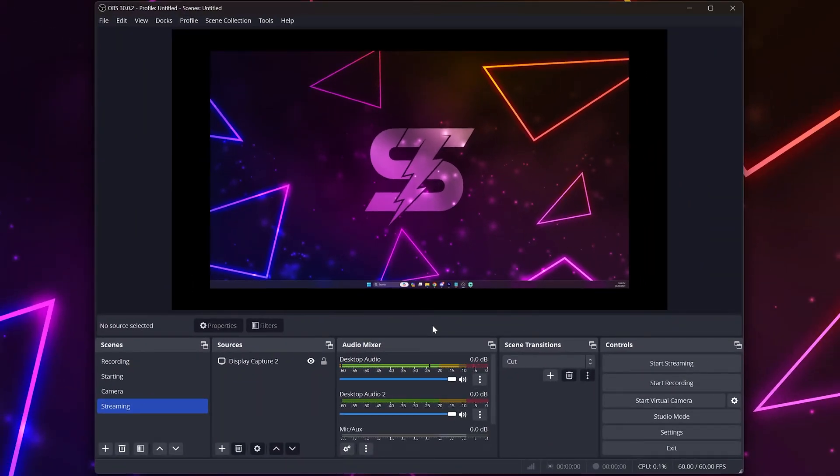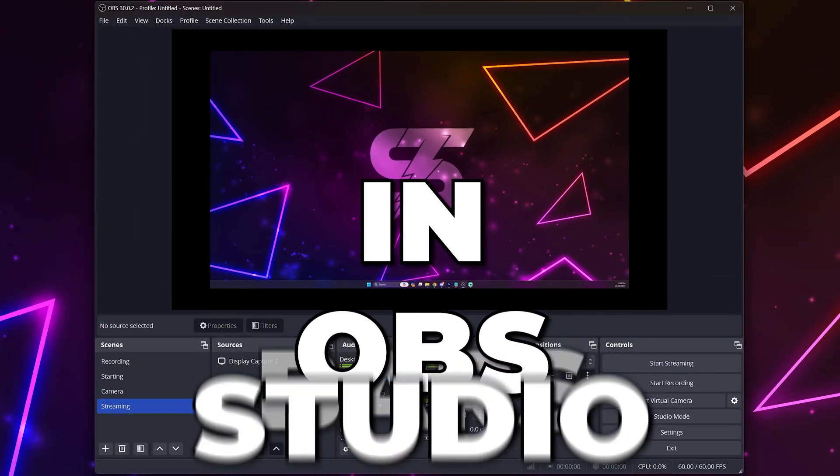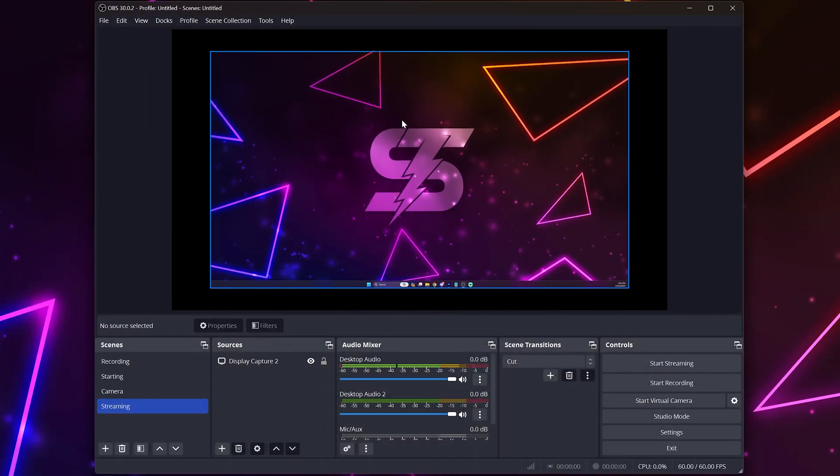In this video I'll be showing you how to remove black bars in OBS Studio. This will solve all black bars issues regardless of if it's on the top and bottom, sides, or both.